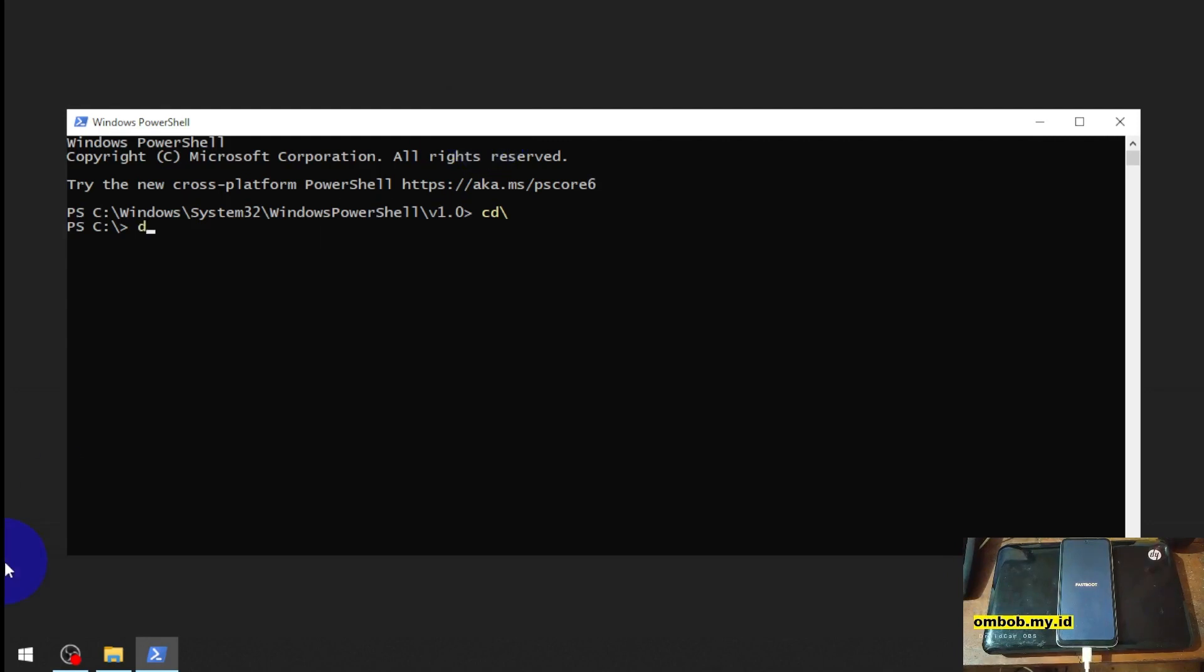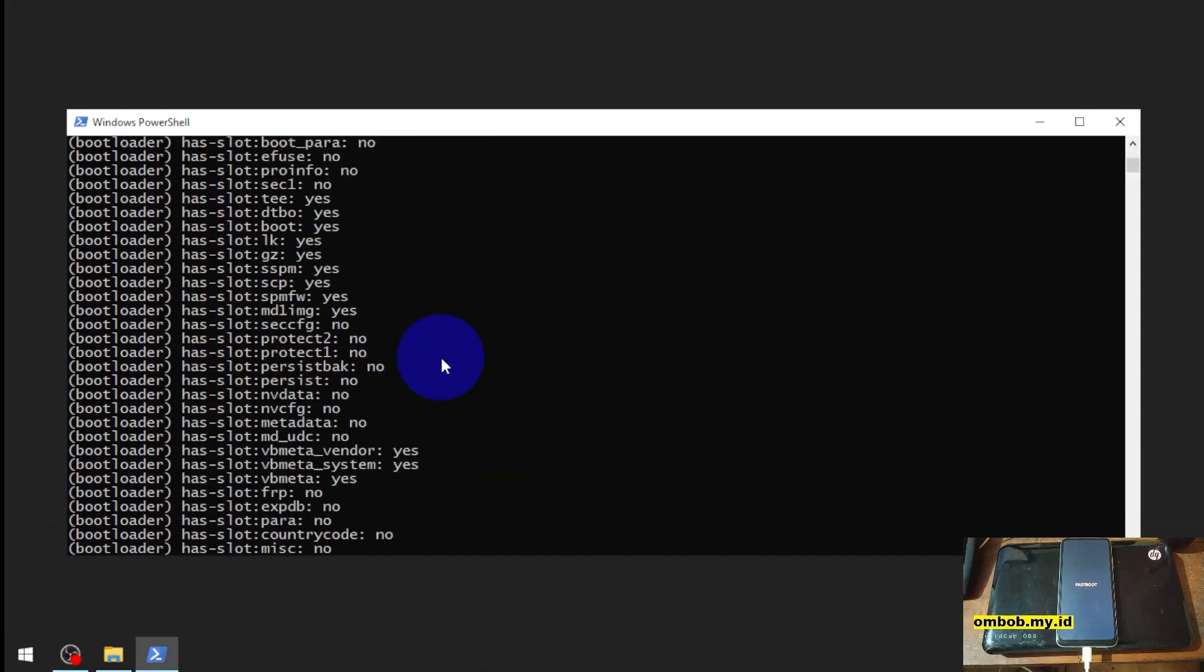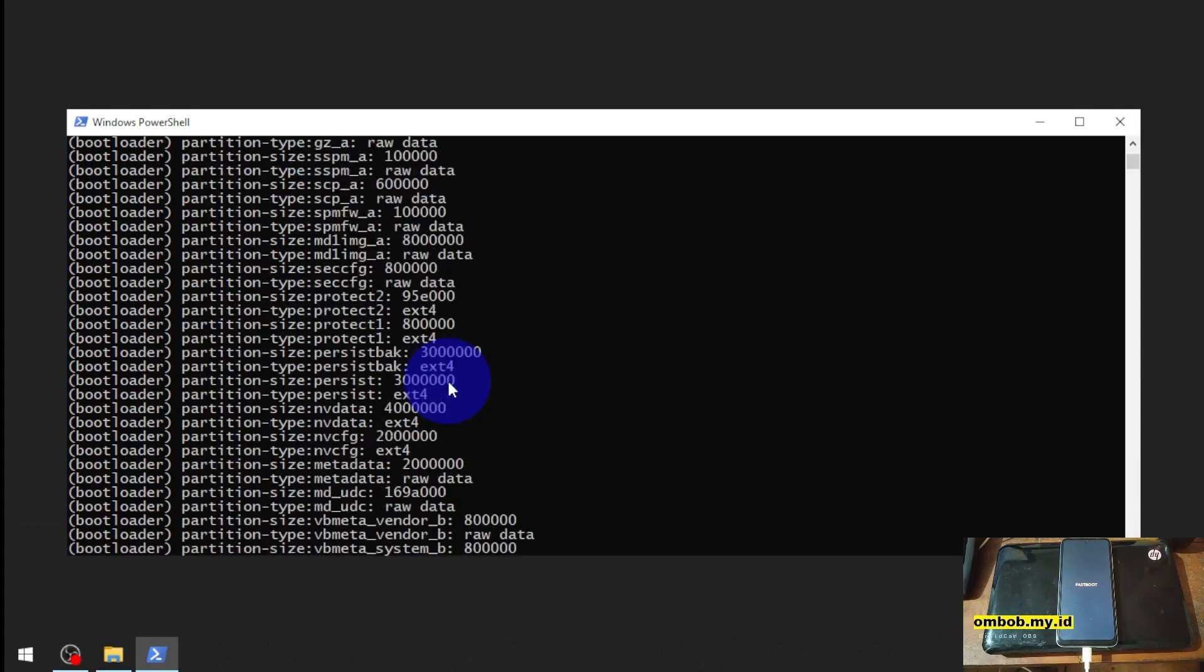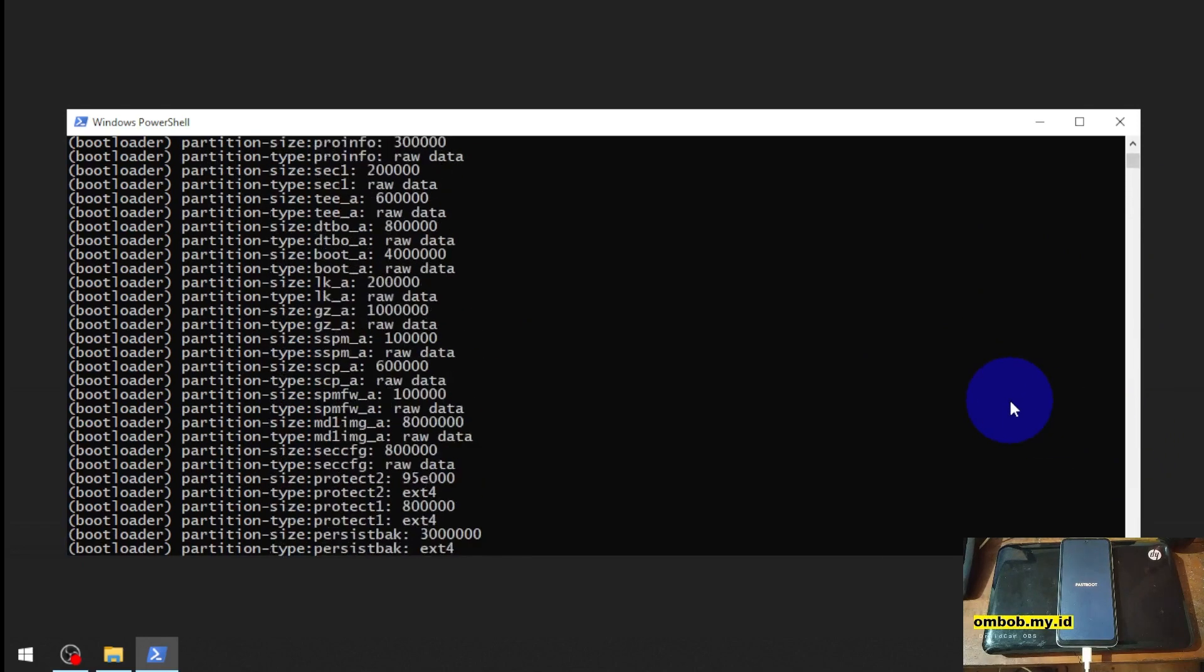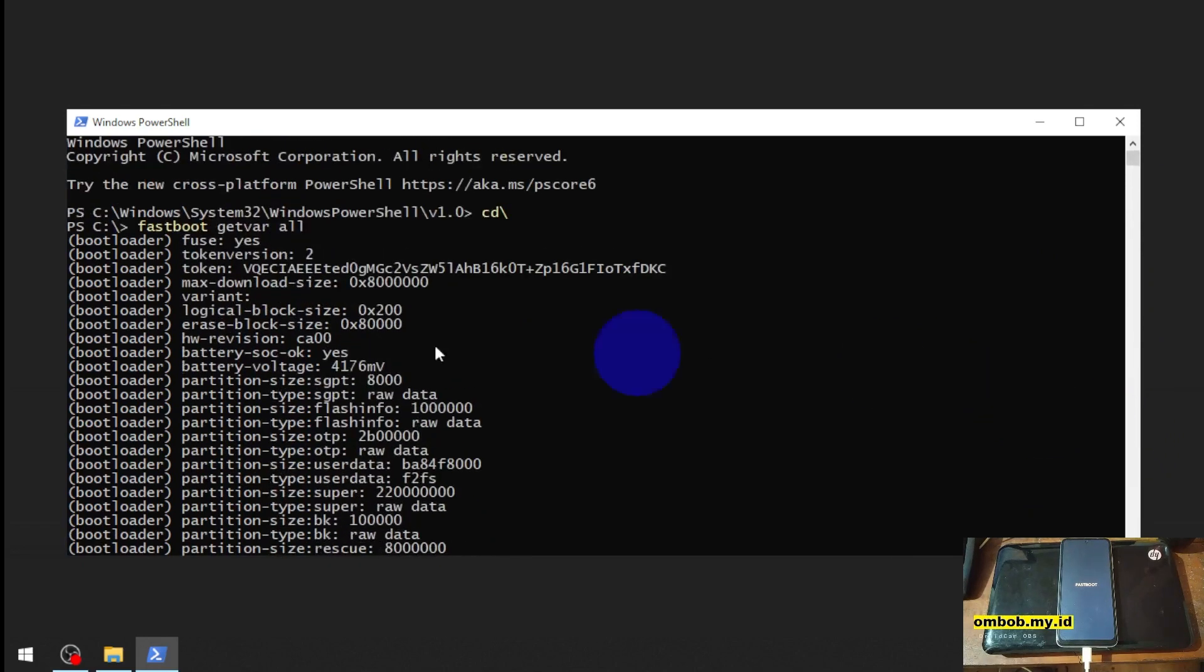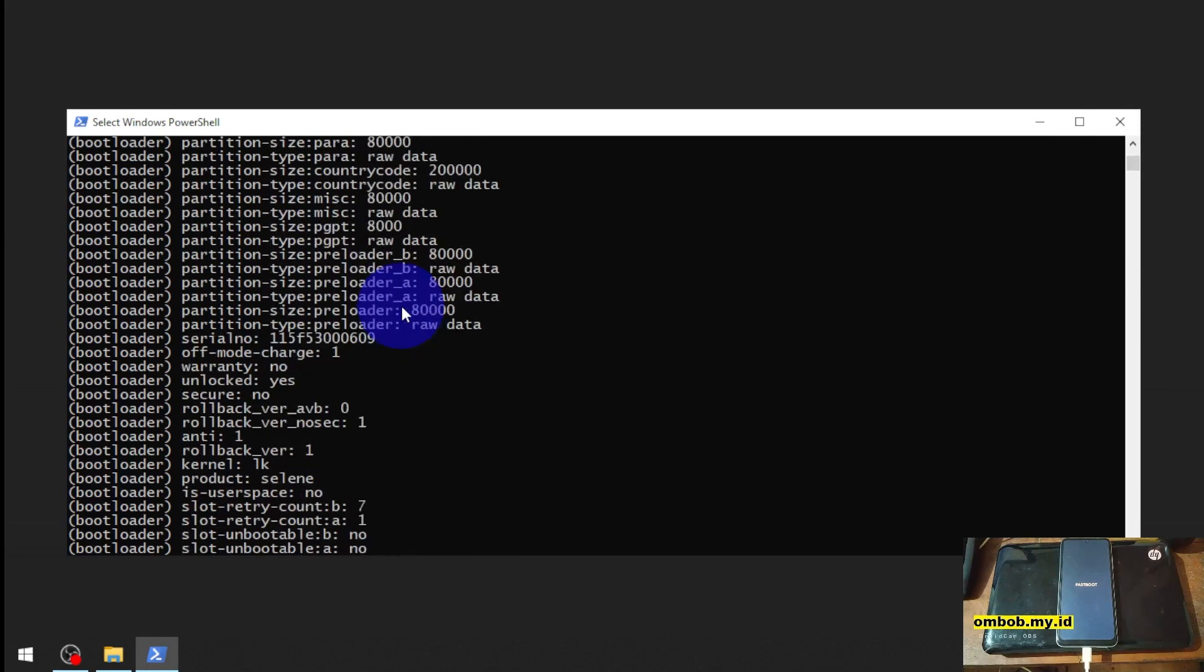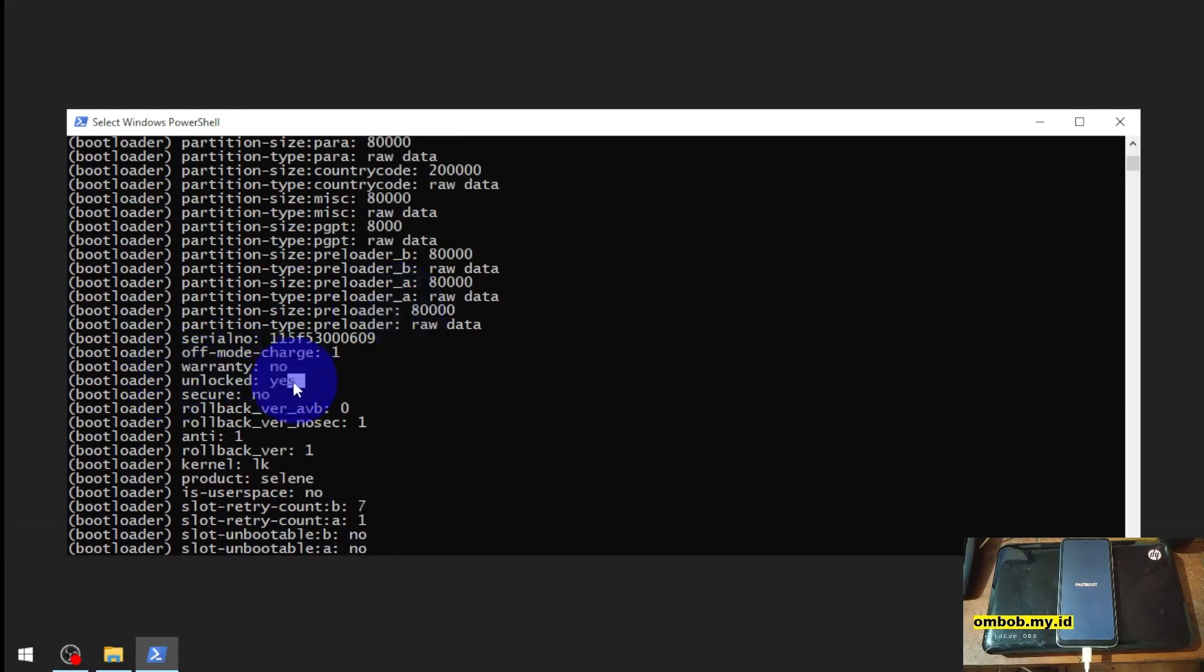Let's type some commands: fastboot space getvar space all. Here you can see the model - the model is Selene. Let's scroll to the top. It will show you lots of information right here. Scroll down - unlock: yes.